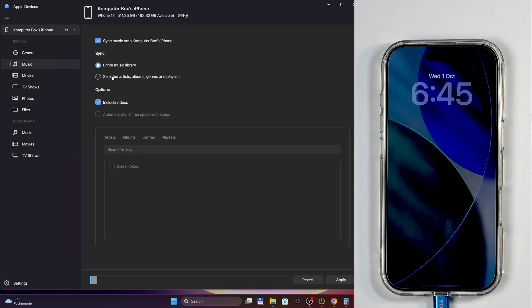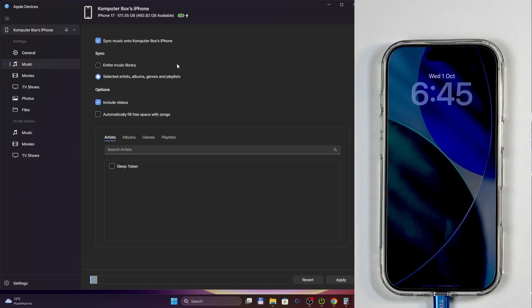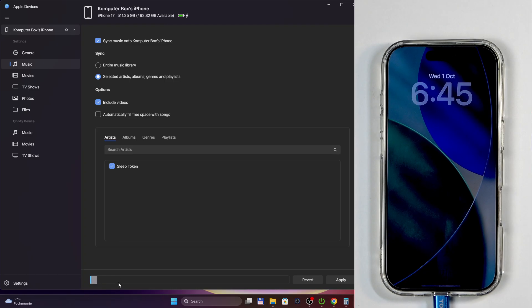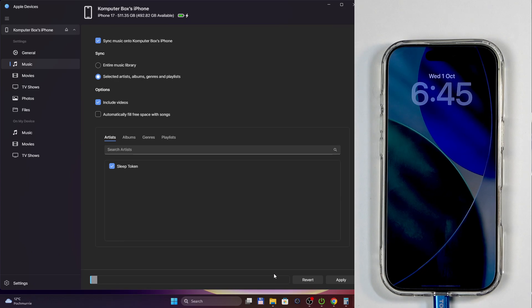And the second option is to sync specific artists, albums, and genres along with playlists. I also want to add that whenever you pick one of those and select your media, it should by default show the supposed space that it's going to take on your iPhone. So this is your iPhone storage, how much space you have right now. This is how much is taken, this is how much is available.